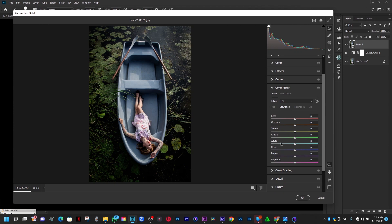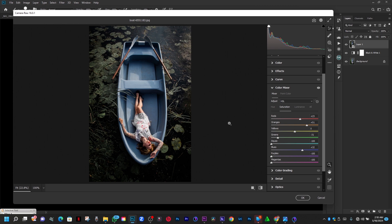I want to apply a desaturated color effect, so I'm going to desaturate the greens a bit. I love the greens being this desaturated. Now we're going to pop the saturation of the orange and yellow to affect only her skin tone. Then desaturate the blue of the boat if you want to keep a consistent look. This is the before and this is the after — I love it this way.